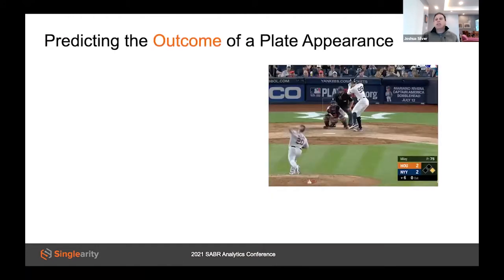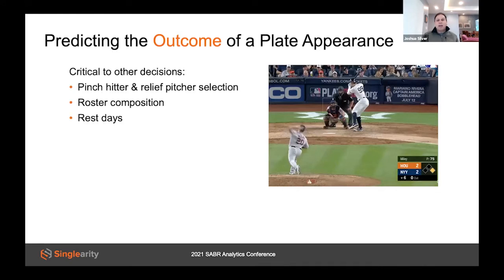While our approach can be generalized, the problem that we tackled first was to predict the outcome of a plate appearance. Plate appearance predictions affect many decisions in baseball — everything from determining batting order to selecting pinch hitters or relief pitchers, deciding what day to rest a player, and much more. In this example drawn from 2019, we have Aaron Judge of the Yankees facing Wade Miley of the Astros. If you're the Astros, you might want predictions on stats like on-base percentage or WOBA, which might be useful in deciding whether to bring in a relief pitcher, and if so, who.